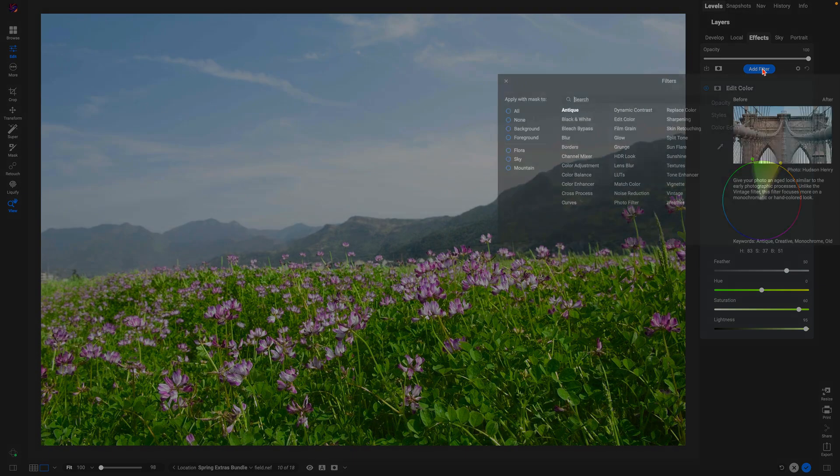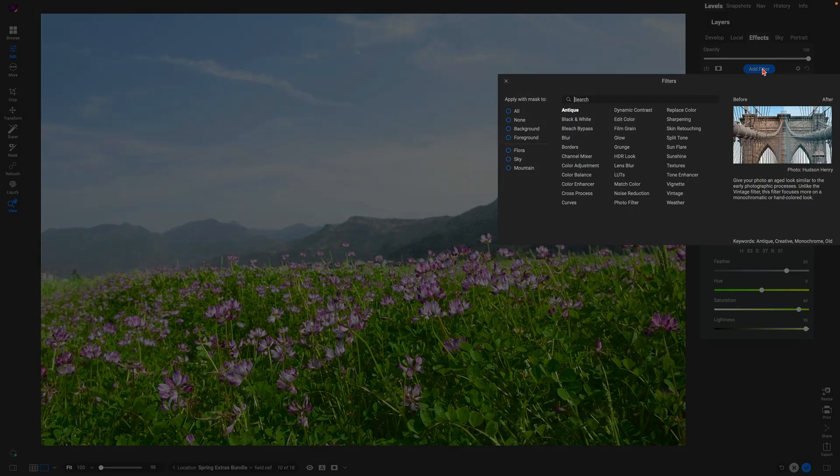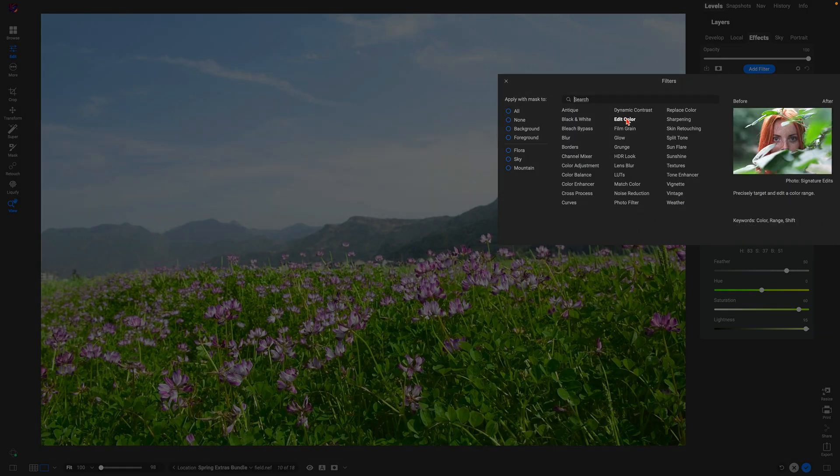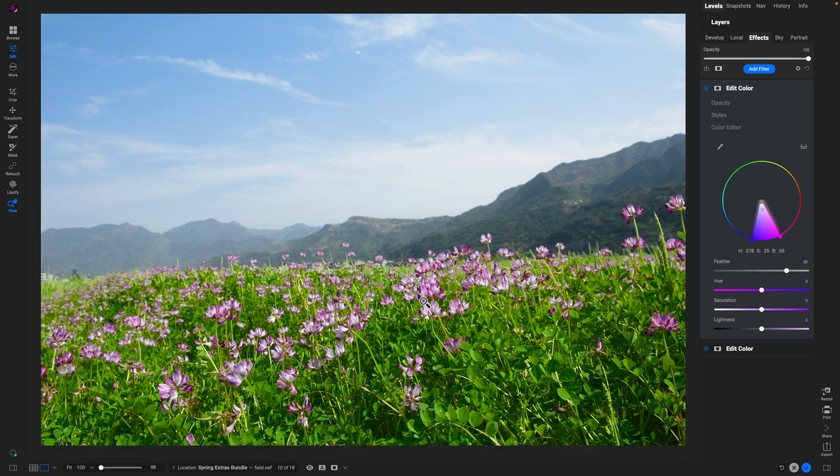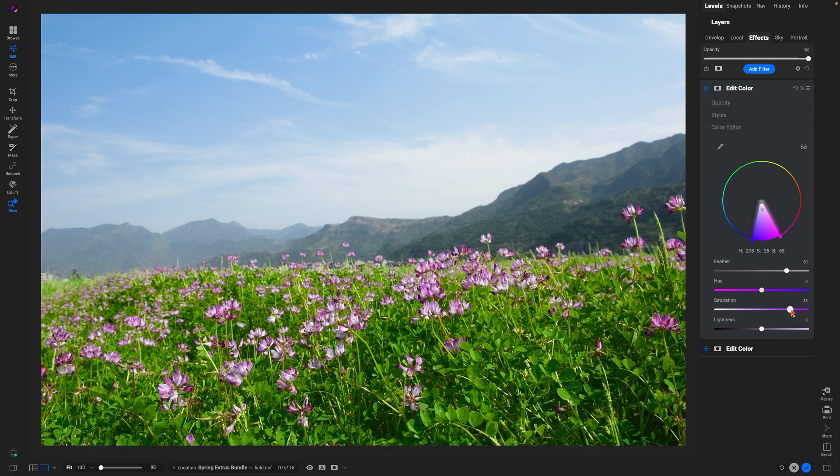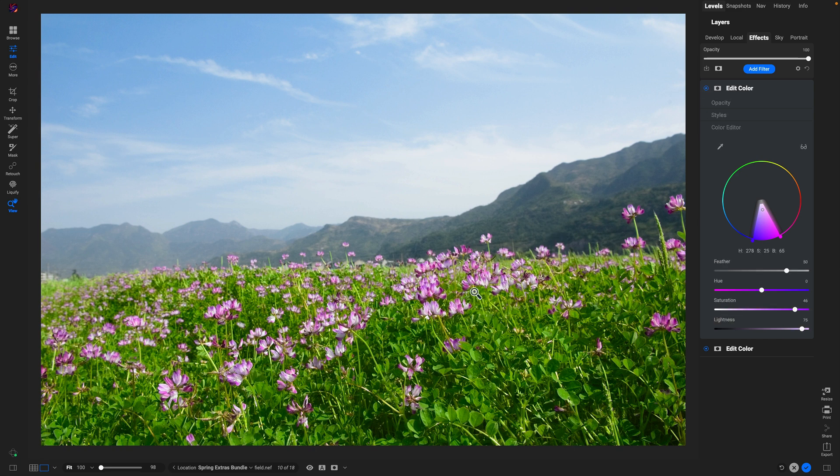Now we can also use it for the other colors within our image as well. So let's use it for the actual flowers themselves. It's doing a great job of just bringing up the colors within the actual flowers of our photo.